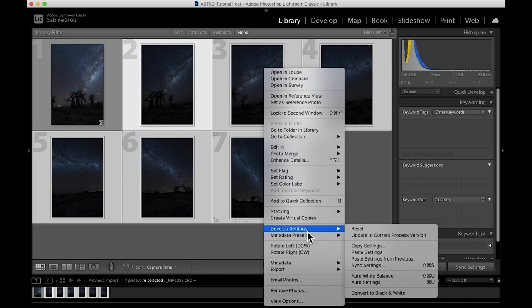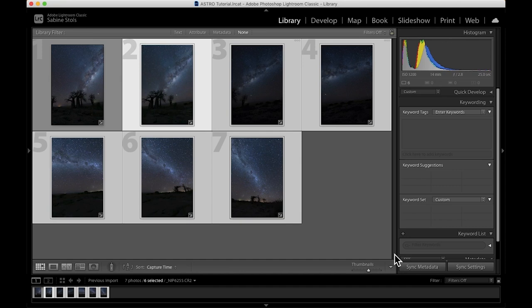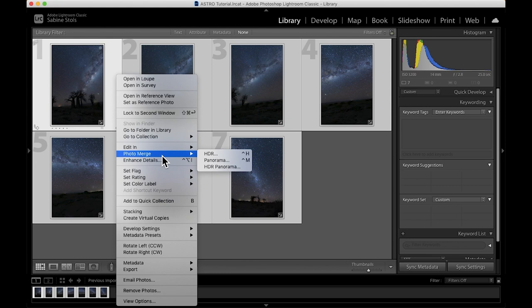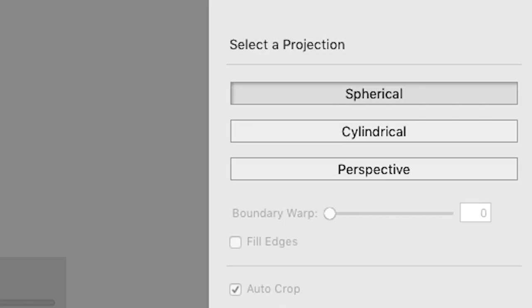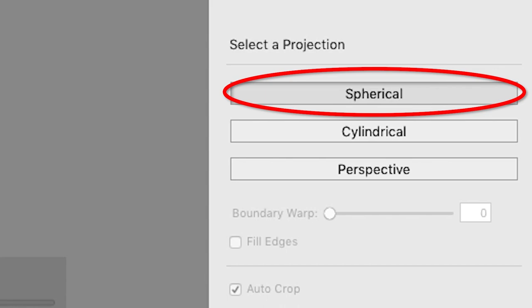Select all images, right click and select photo merge panorama. Lightroom now generates a preview of the merged version and you have a few options to choose from. The projection mode I usually leave on spherical as that seems to give me the most natural results without any stretching. And if you look at the preview now, you can see that lots of my Milky Way and the foreground has disappeared due to the auto crop feature being checked.